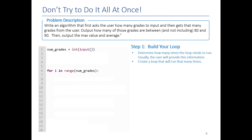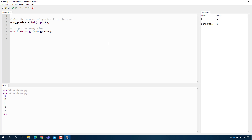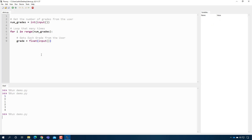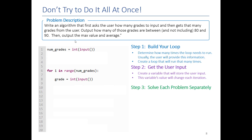Now we have our loop running the correct number of times. We can get the user input inside it: grade = float(input(...)), because you can have an 87.2 percent on an assignment. When I press play I type 3 and then enter three grades — 80, 100, and 57 — and the program ends. I now know that my program loops the correct number of times and gets my inputs. Once I have those, I can focus on each sub-problem separately.